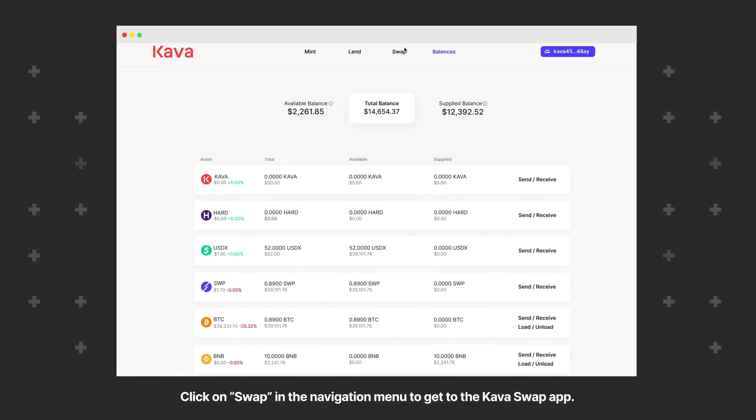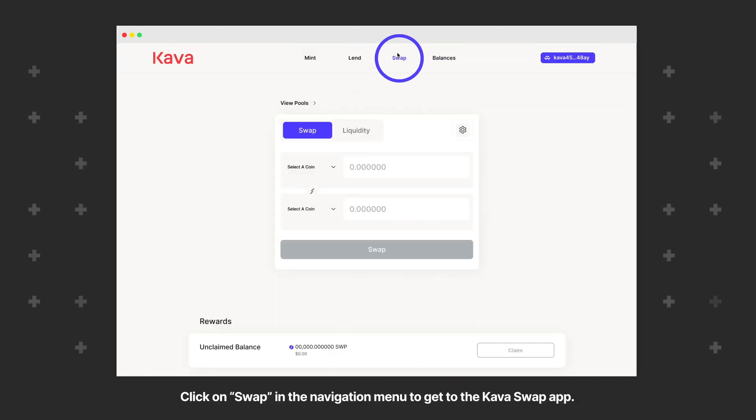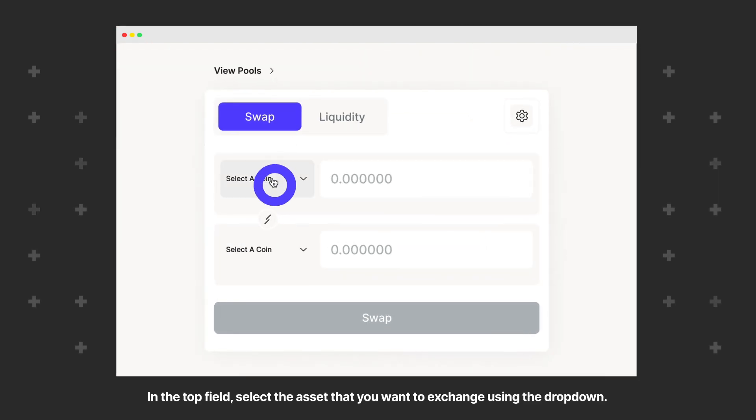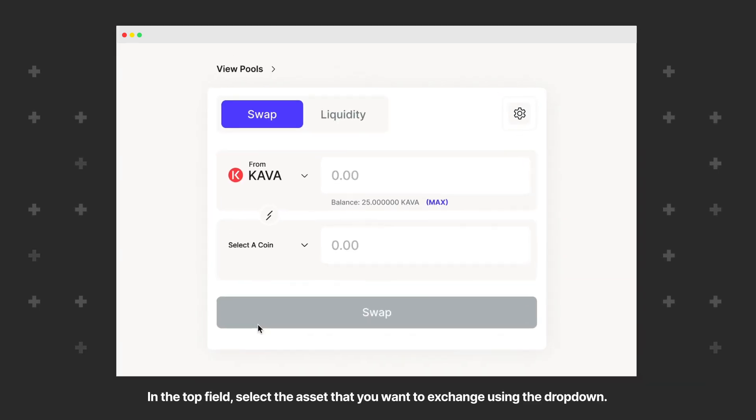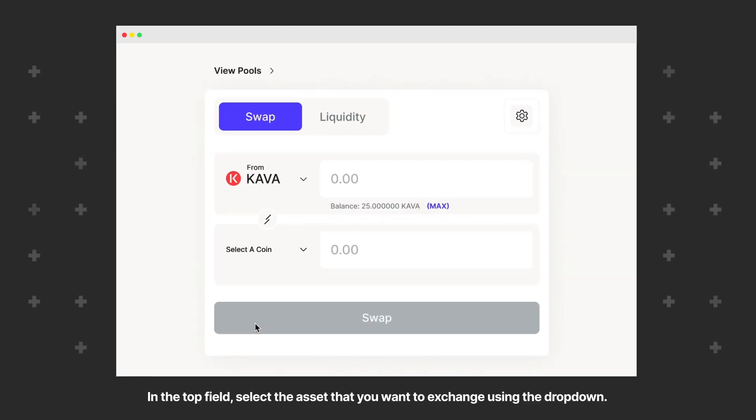Once your assets are loaded, click on Swap in the navigation menu to get to the KavaSwap app. In the top field, select the asset that you want to exchange using the dropdown.